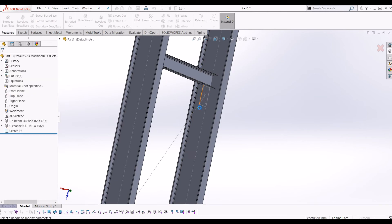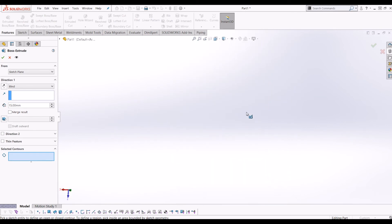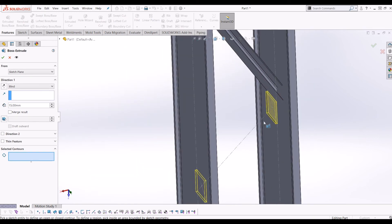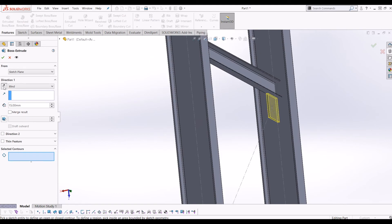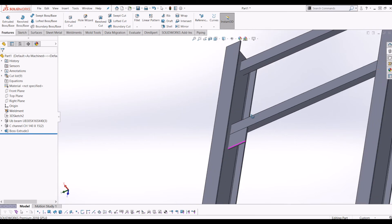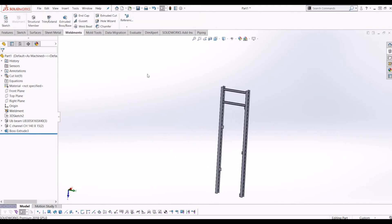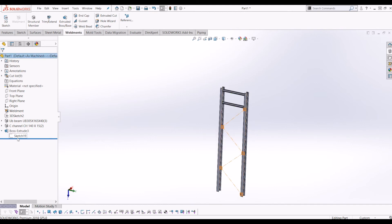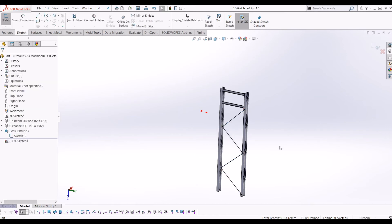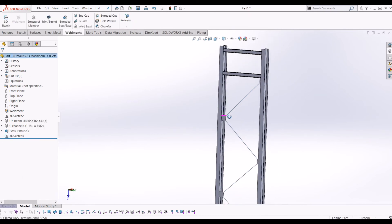Because structural members only work off 3D sketches, I'm going to go to my Boss Extrude, show that sketch, click 3D Sketch, and use Convert Entities. Now that 3D sketch references my 2D sketch and I'm going to use this to create my structural members. I'll hide the sketch, click Structural Members, and go back to the British Standard Library.